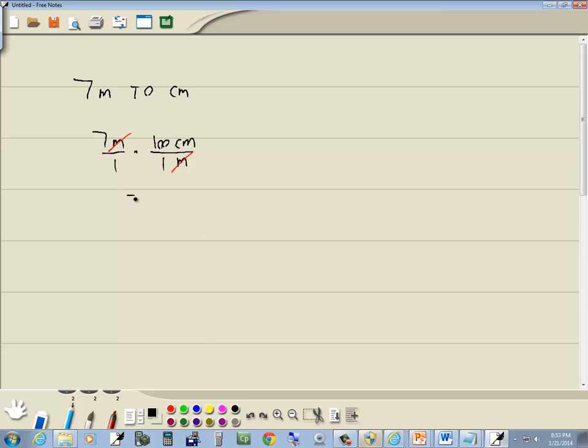7 times 100 is 700. 1 times 1 is 1, centimeters. Which gives us 700 centimeters for our answer.